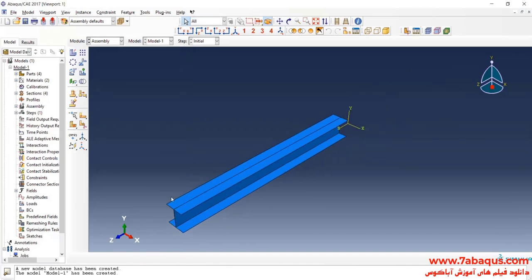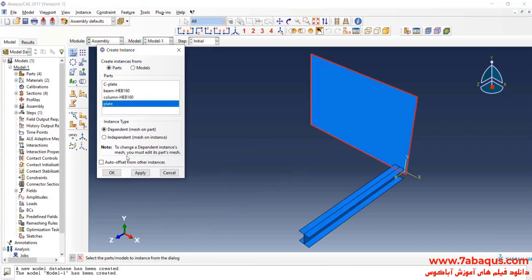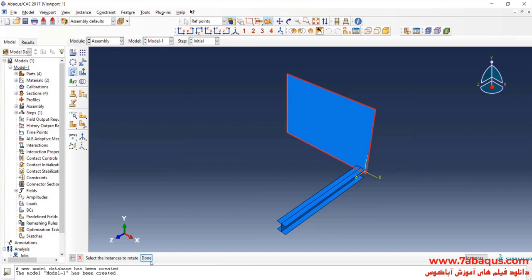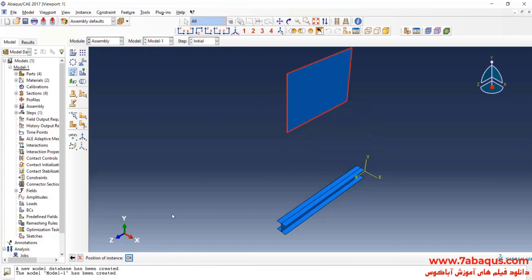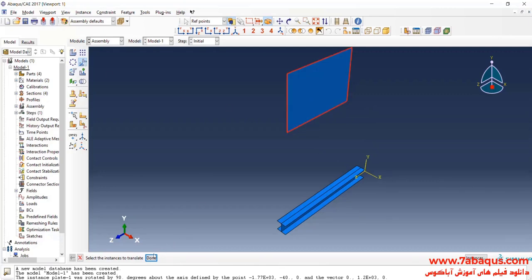Then I will click on Rotate Instance, select the plate, rotate that for 90 degrees about Y axis, and OK. Then I will transfer that to a proper place.